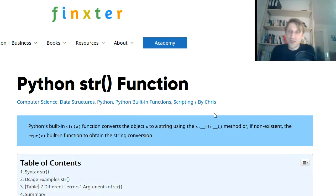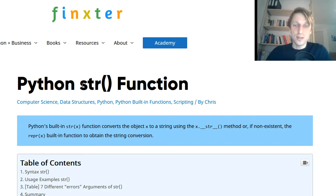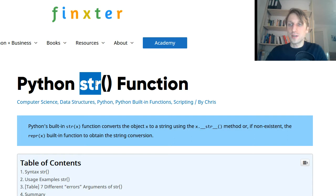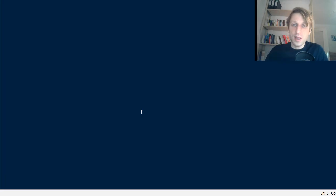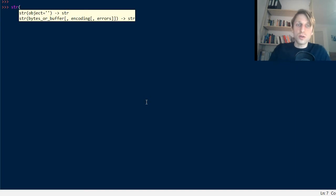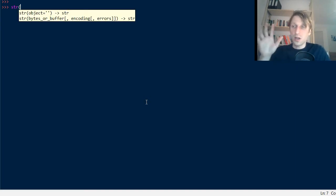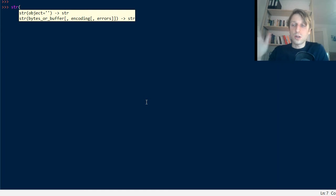Hey Fingsters, welcome to this video. It's Chris, founder of Fingster.com, and in today's video you're going to learn about Python's built-in string function. It consists of three characters — str — and it converts any object into a string representation. You can basically apply it to really any Python object. You can use the string function without importing any external library, because built-in functions are already available for everyone to use without importing any library.